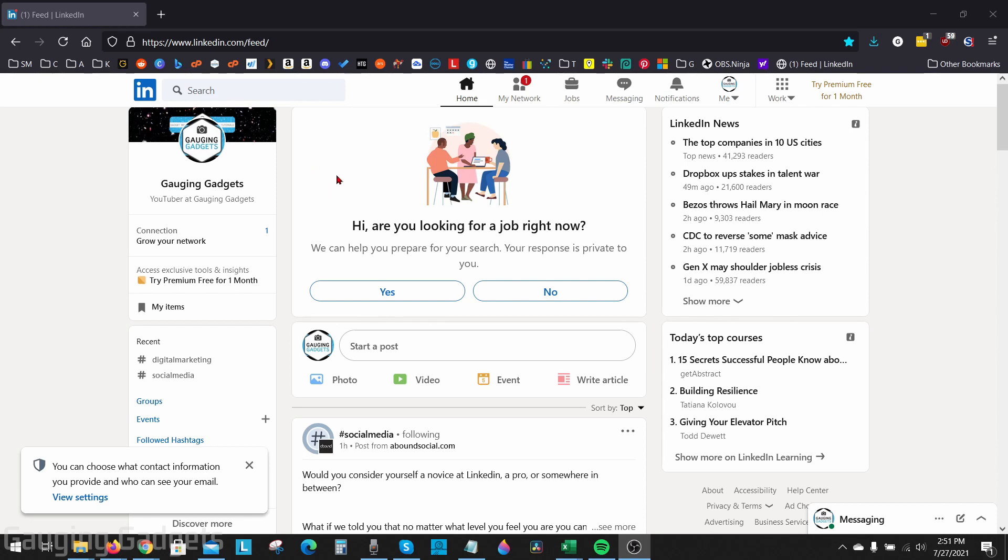So creating a custom LinkedIn profile URL will allow the URL that will bring people to your LinkedIn profile to be easier to read or a little bit shorter.